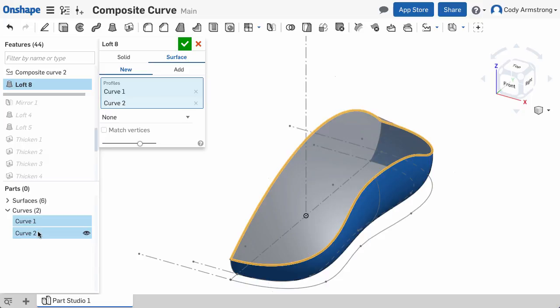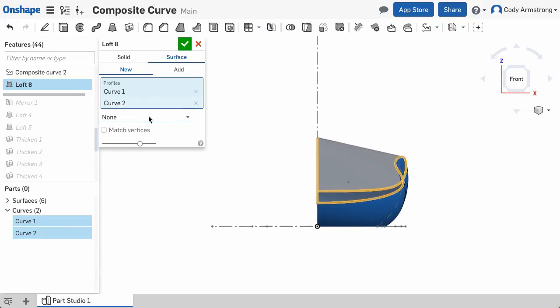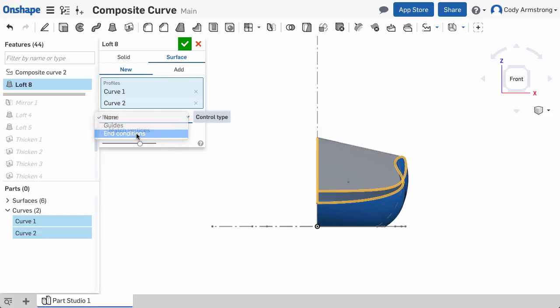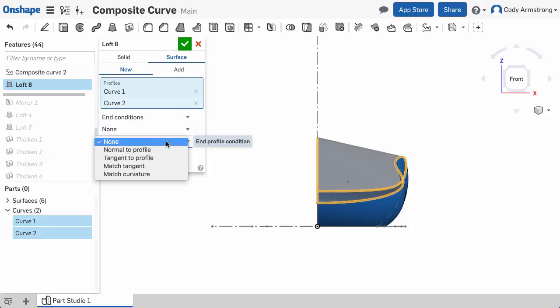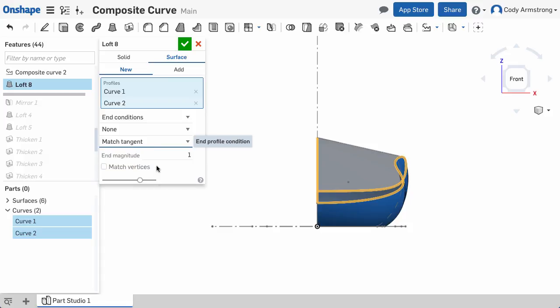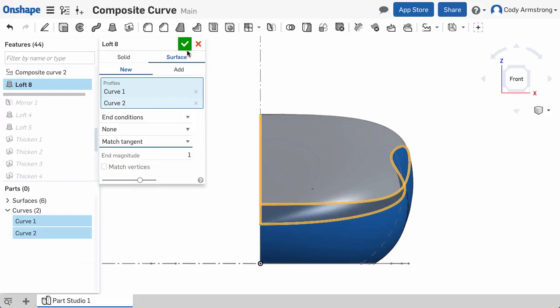One last thing to mention. In an example like this where I'm referencing edges of a loft to create a composite curve, the loft command in Onshape is intelligent enough to know the composite curve you selected comes from the edges of a surface. So you can choose end conditions like match tangent or match curvature, and Onshape will match the geometry referenced in the curve.